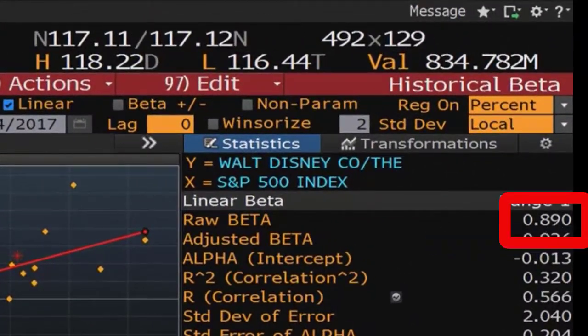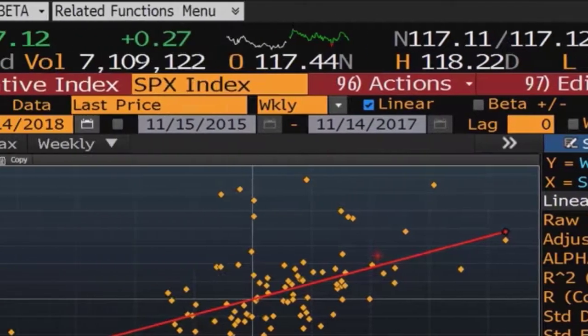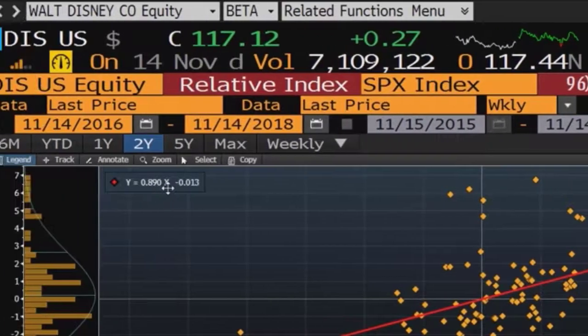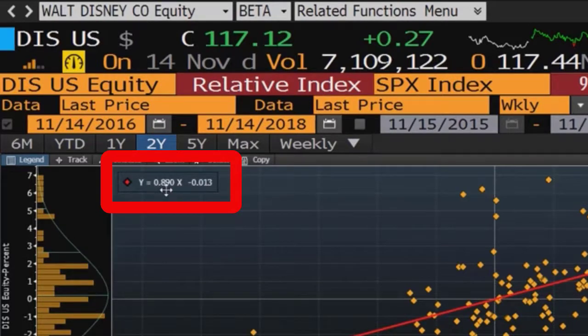So 0.89 is going to be the coefficient of X. Y is going to be Disney, X is going to be S&P 500, and 0.89 is going to be beta.